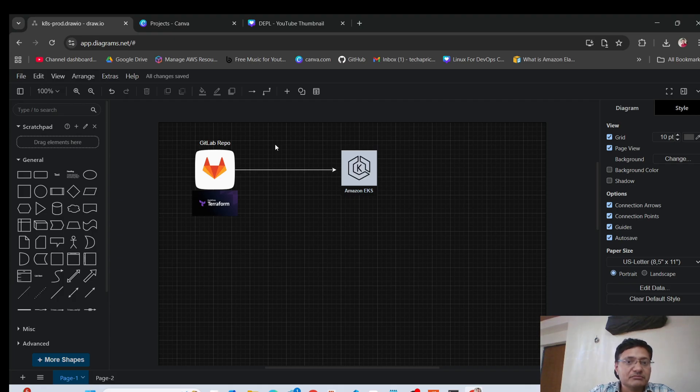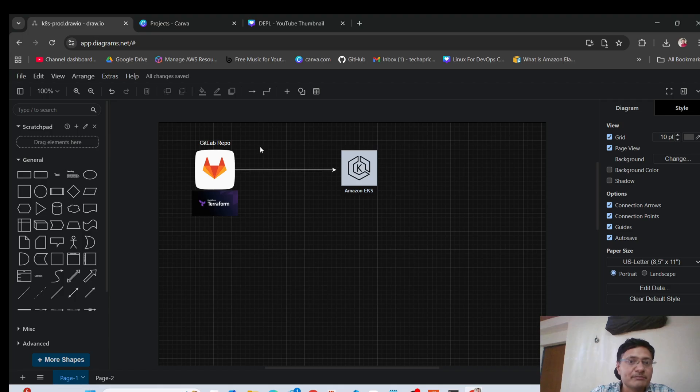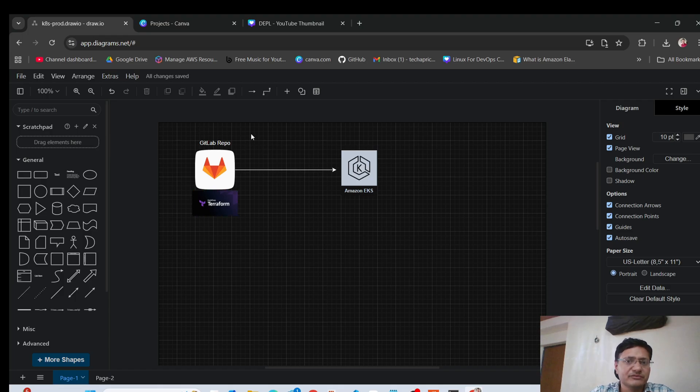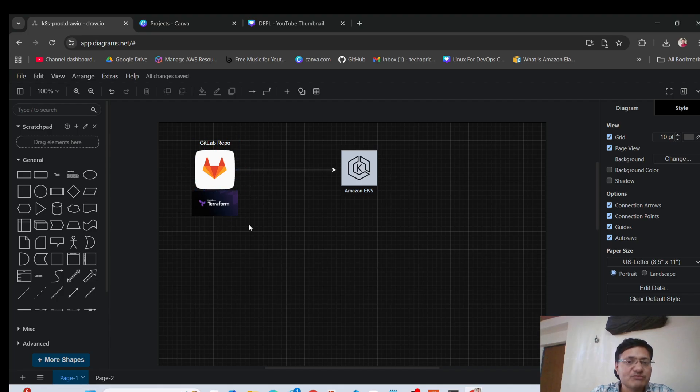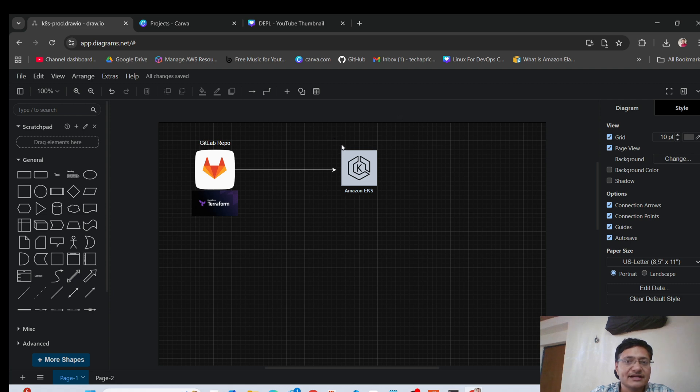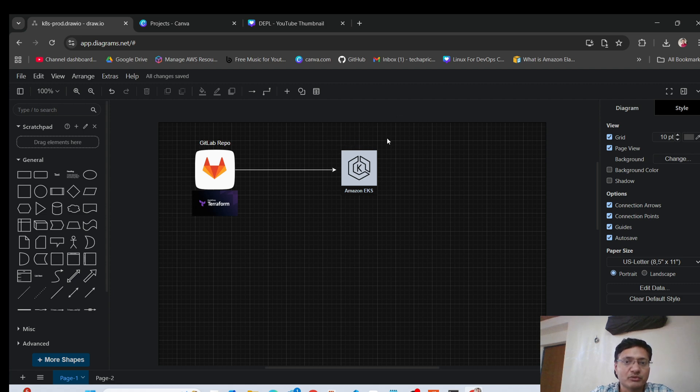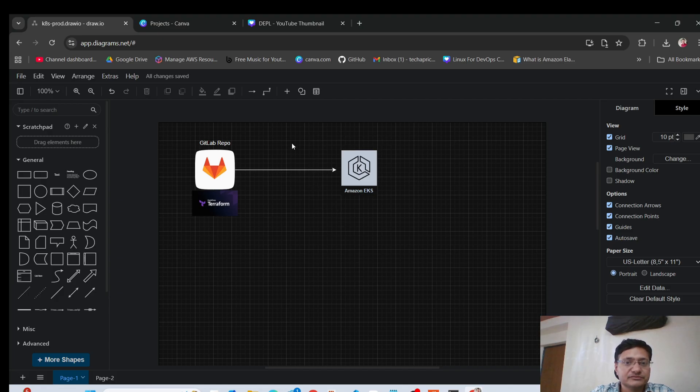You can start by saying that we have a repository here, I've given an example of a GitLab repo, but it can be any repository, whatever platform you're using. So here I'm talking about a GitLab repo, where we keep our Terraform modules. These modules are used to create the EKS cluster and its other components that I'll be talking about. So this is how you can start your answer in an interview.